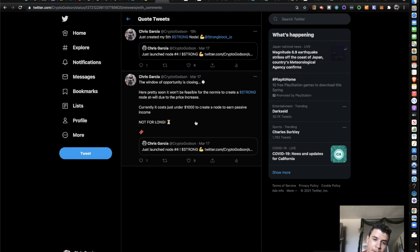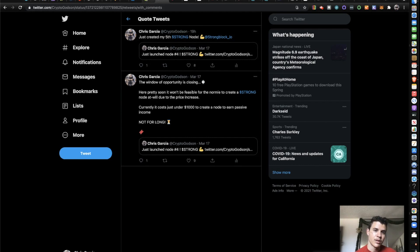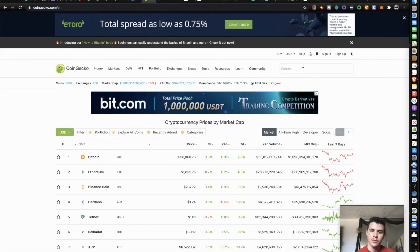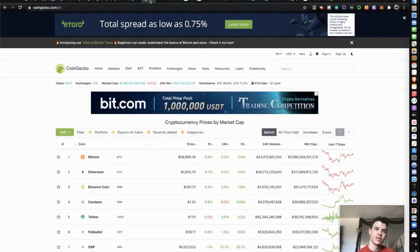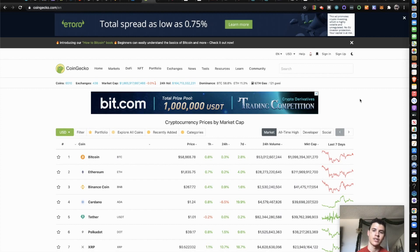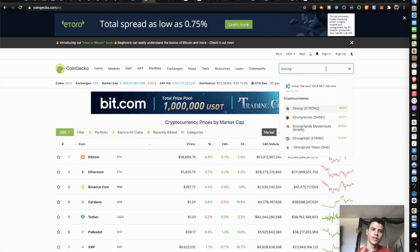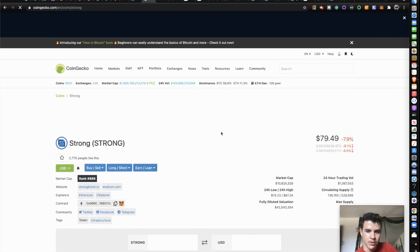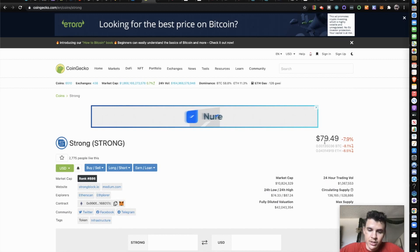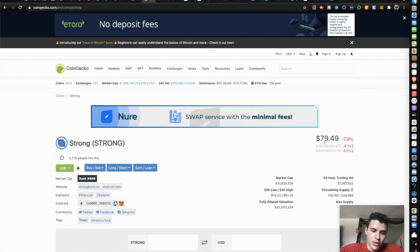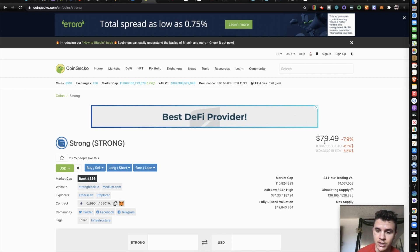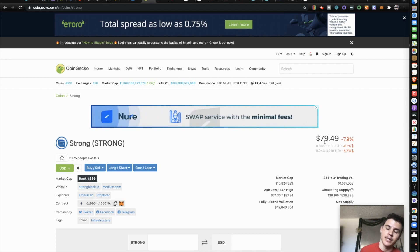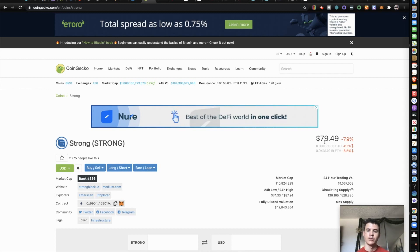So I put this tweet here: the window of opportunity is closing. Here pretty soon it won't be feasible for the normie to create a Strong node at will due to the price increase. Currently it costs just under a thousand dollars to create a node to earn passive income. Not for long. Here pretty soon, a little background: it costs you 10 Strong. So you have to own 10 Strong tokens in order to create a Strong node. With price currently, let's go here to CoinGecko.